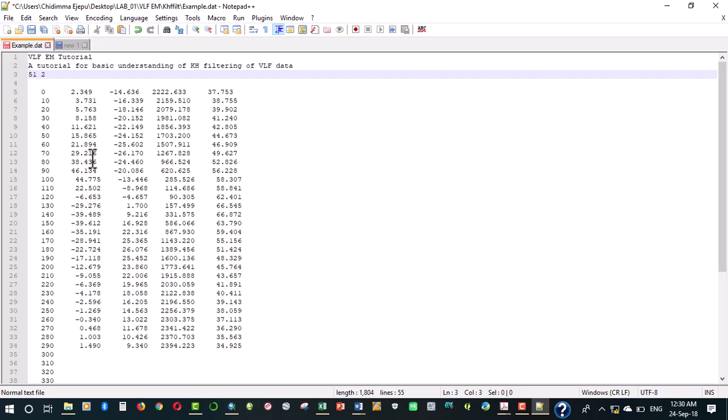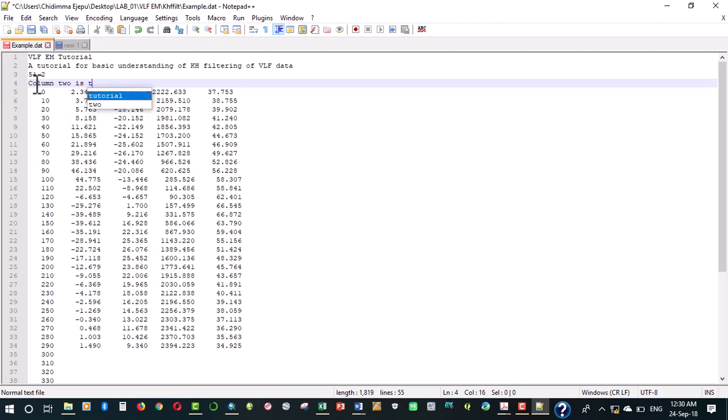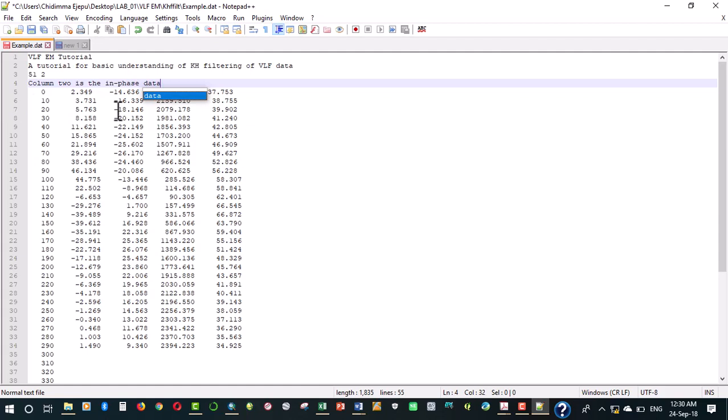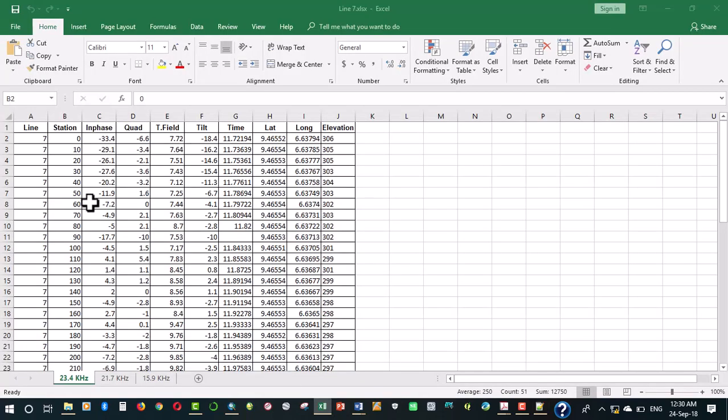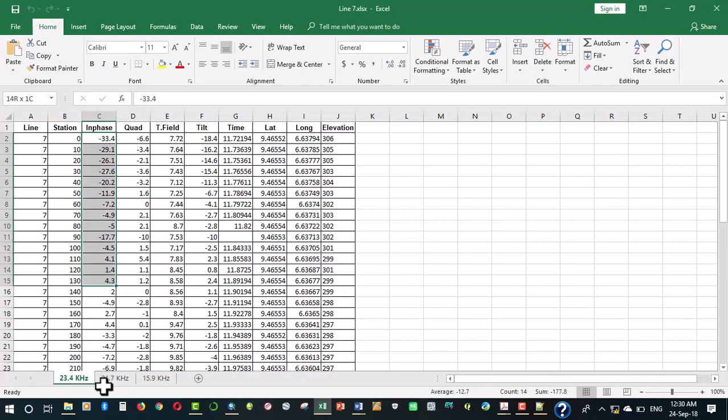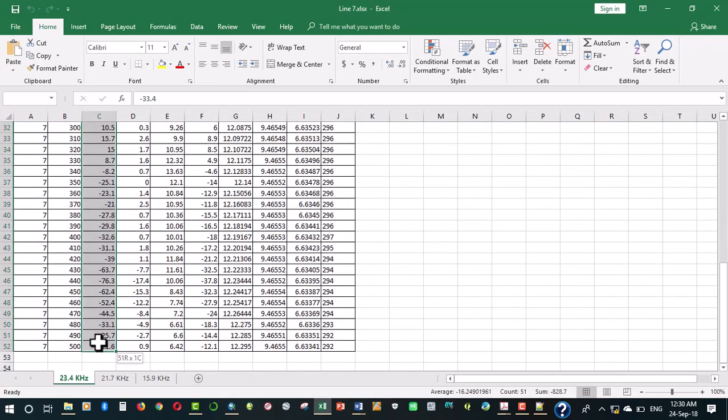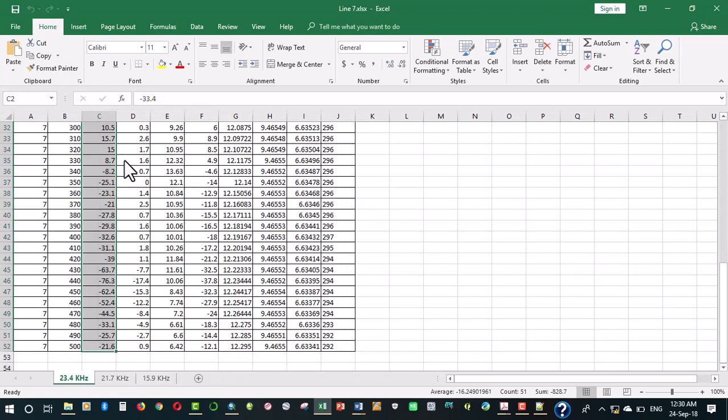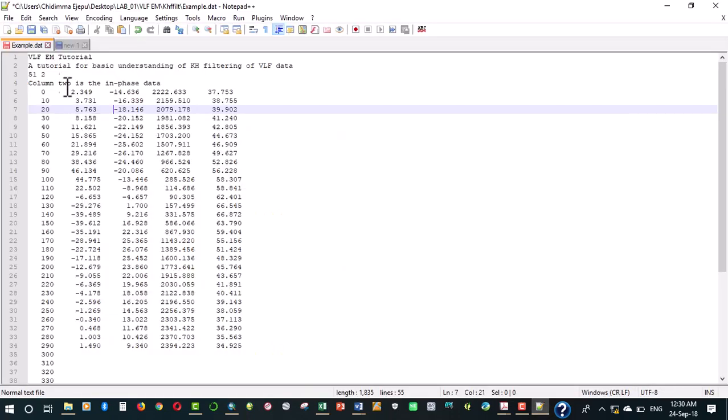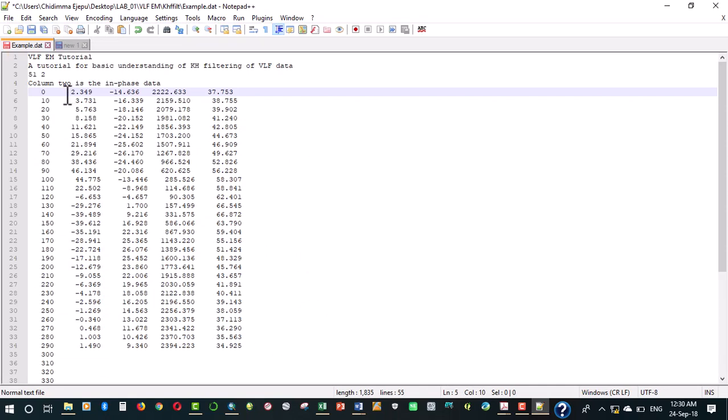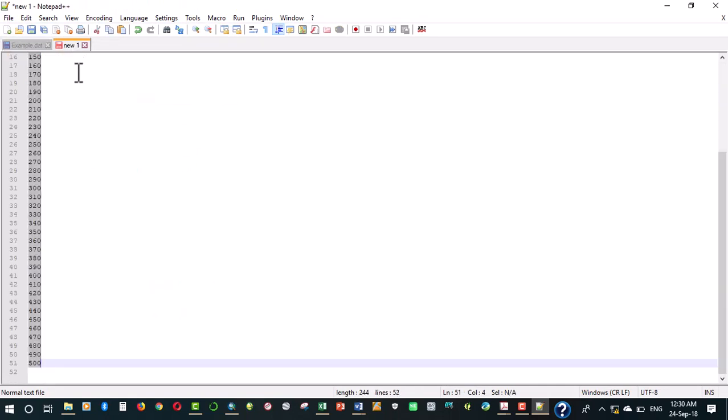This tool indicates that column 2 is used for the real component. We can make a comment here: column 2 is the in-phase data. Whenever anybody reading this particular program or your data file will know what is there. So we have column 2 as our in-phase data. We copy that, we'll go to this place.